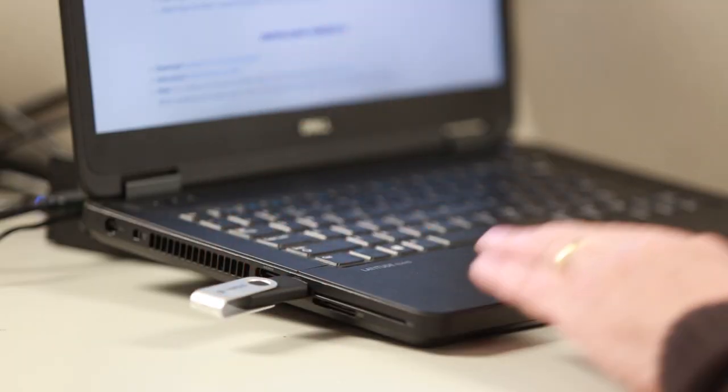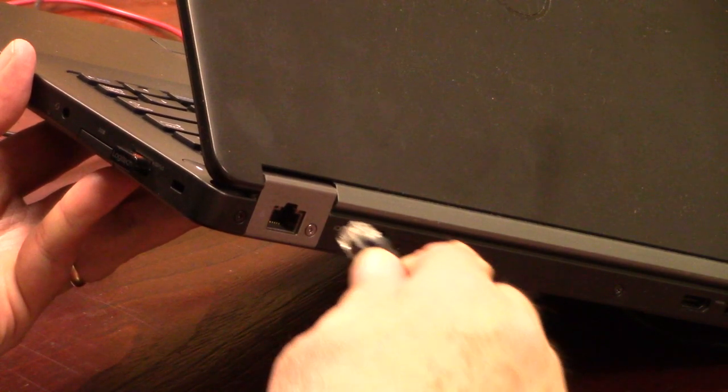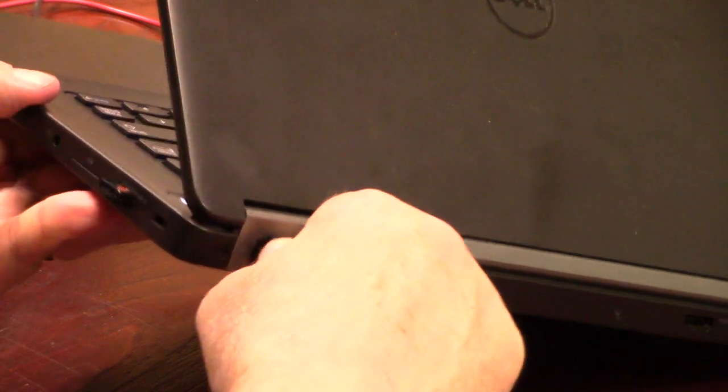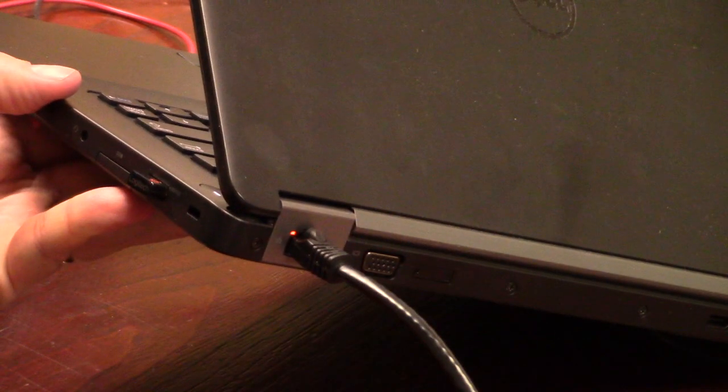Current firmware version on USB stick, and that you have ethernet cable and a laptop in case you need a direct connection to the vapor logic controller board.